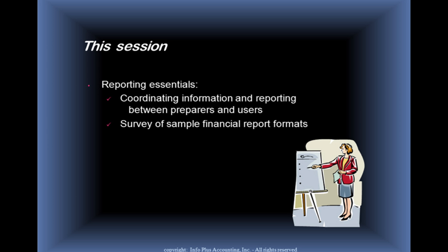Then we're going to walk through some sample financial report formats, so you can get an idea of where you're heading in terms of having the end in mind with reporting.